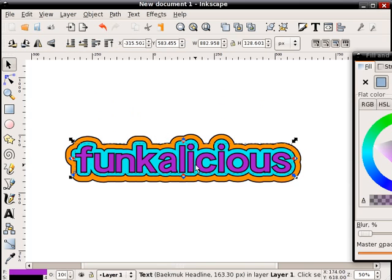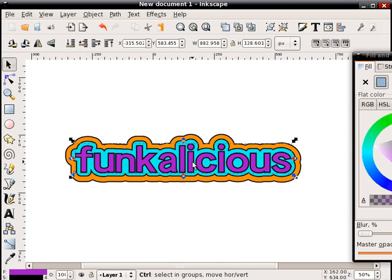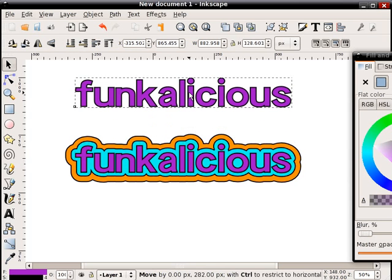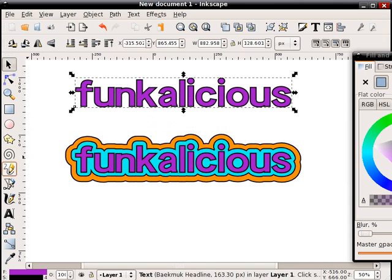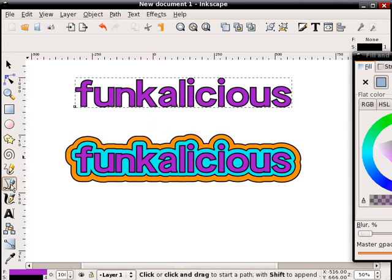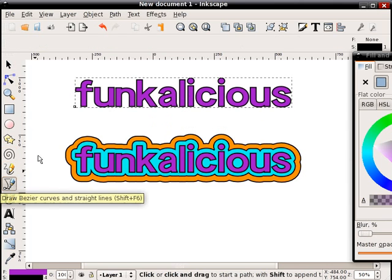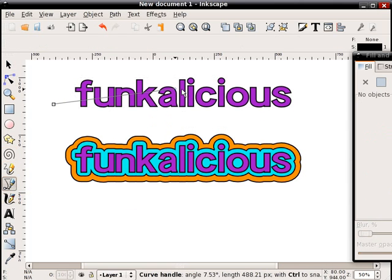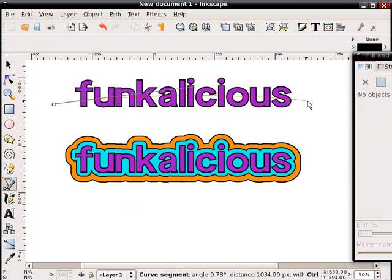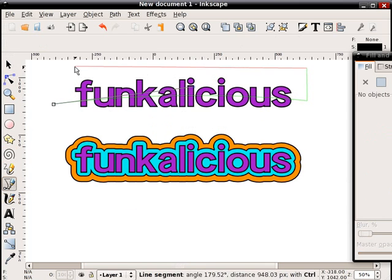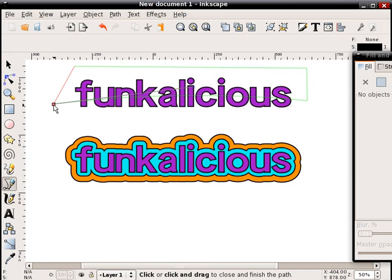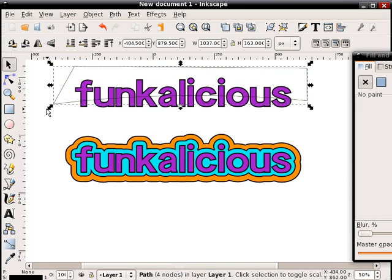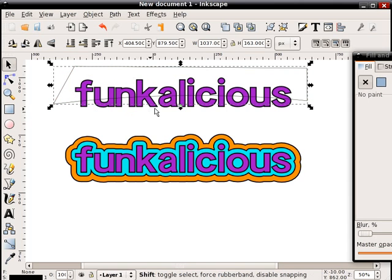Okay, so there I've got my text. One other thing I might do here to kind of spruce it up a bit is select that purple object. I'm going to create a duplicate, move the duplicate up, and now using this curve tool I'm going to draw kind of a curve through this and then create a closed polygon.